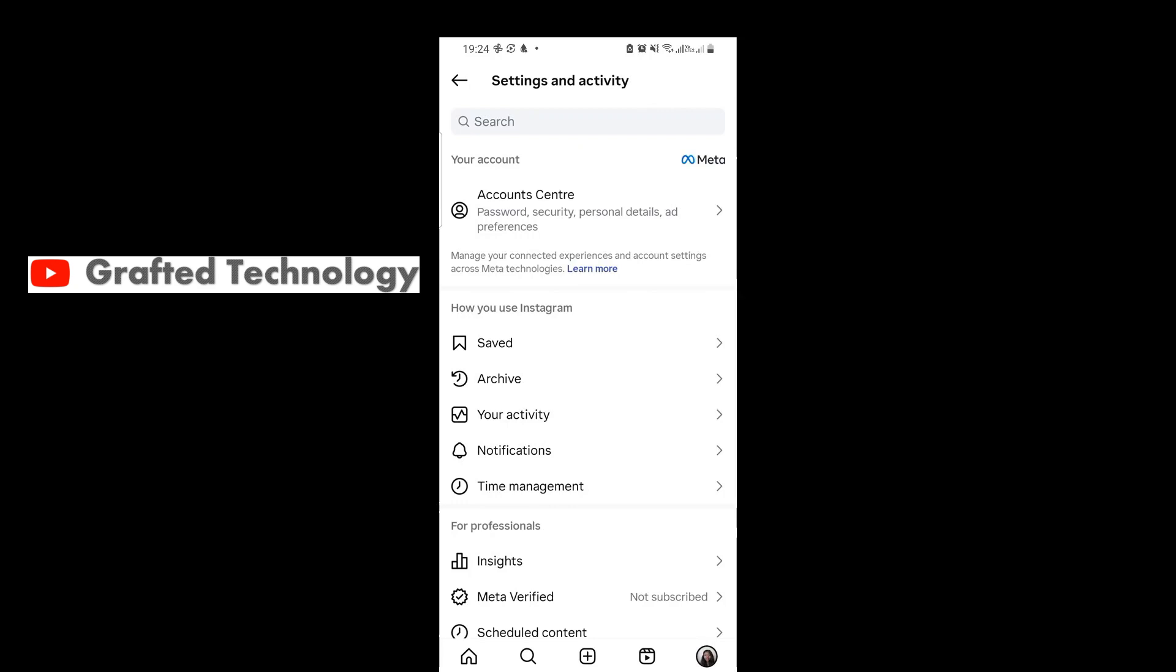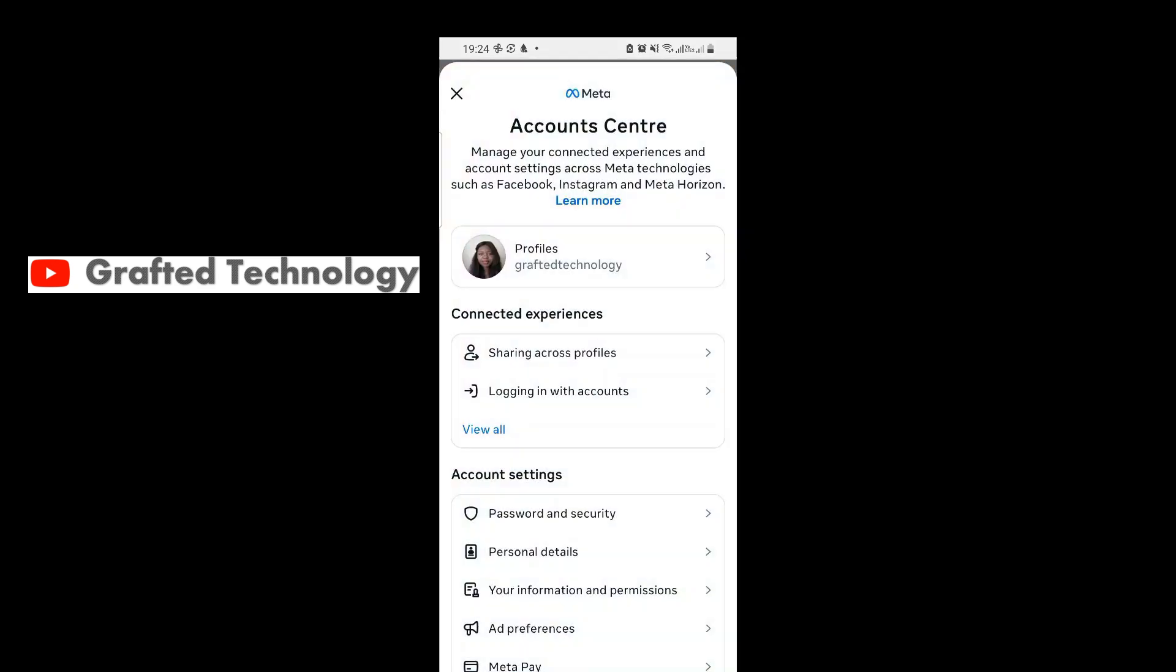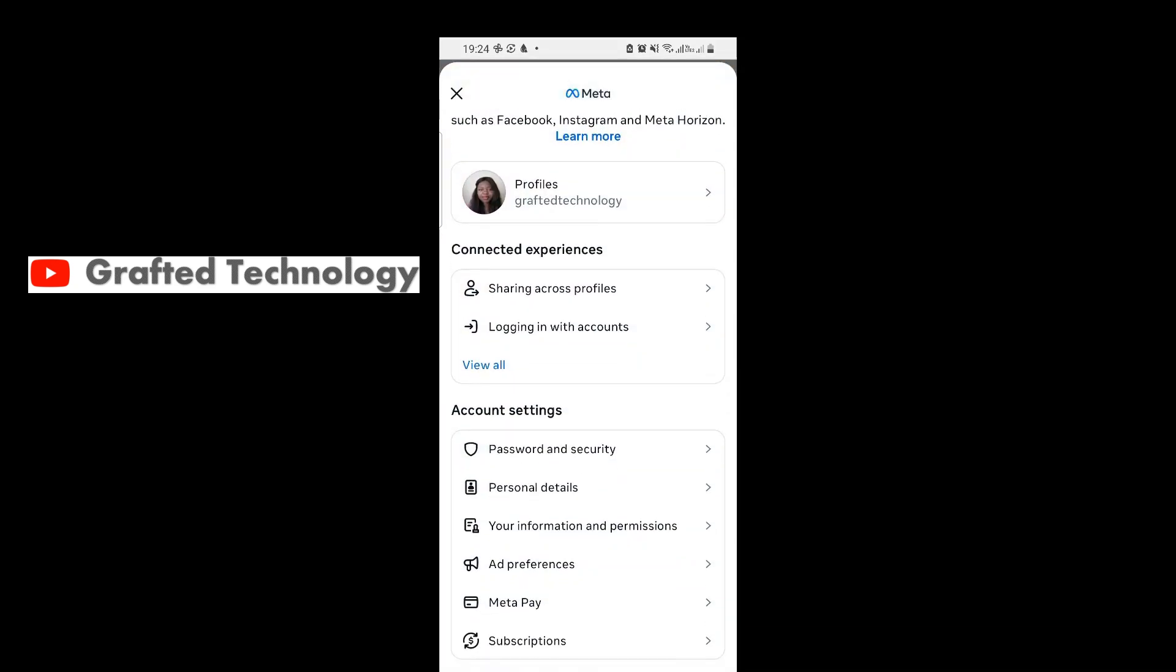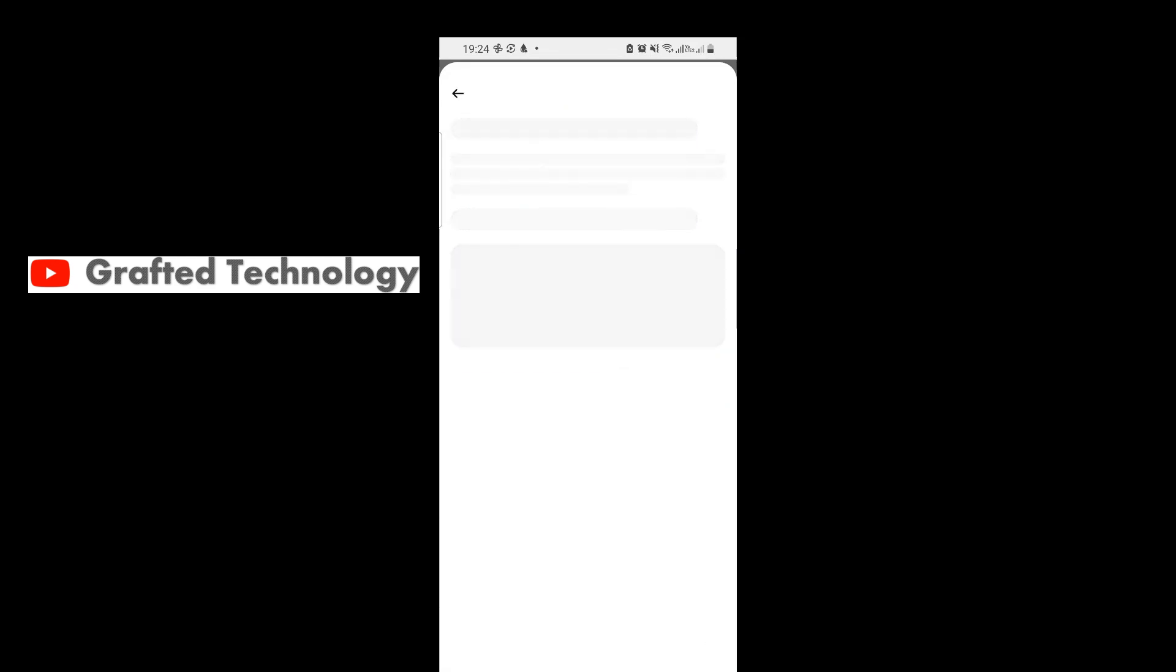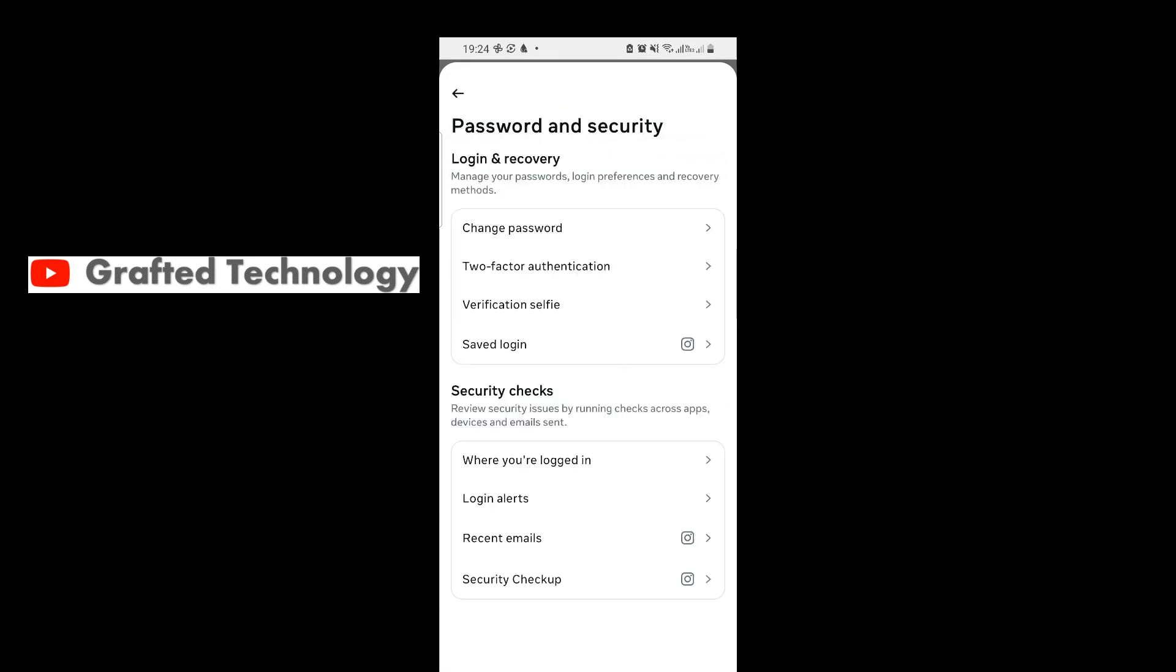Tap on Accounts and Settings. Tap on Password and Security. You will see Saved Login - tap on it.